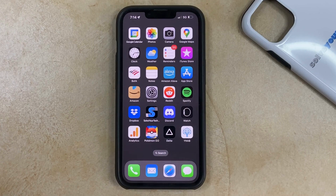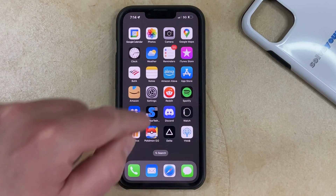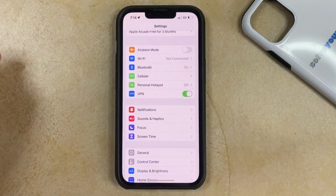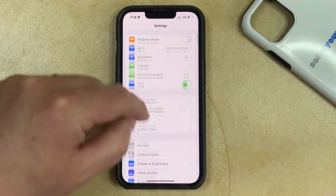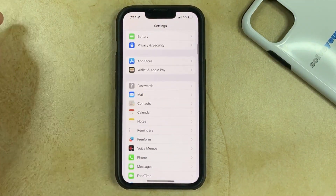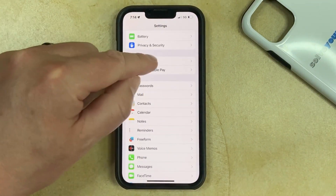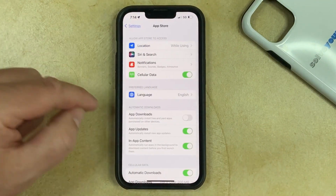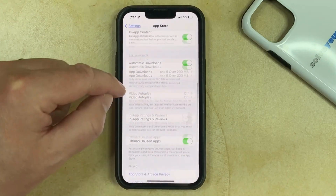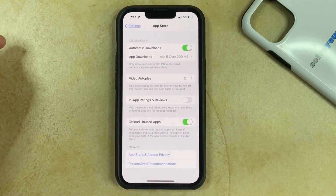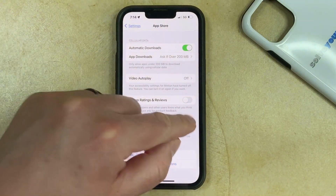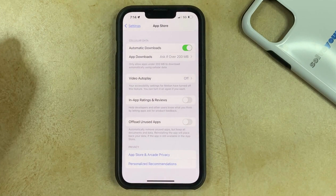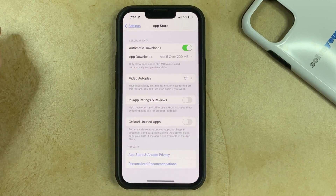To disable this option, you need to open the Settings app, scroll down and find the App Store option. Then you need to scroll to the bottom of this menu and turn off the Offload Unused Apps option. Now your iPhone will keep your apps on your phone until you manually uninstall them yourself.